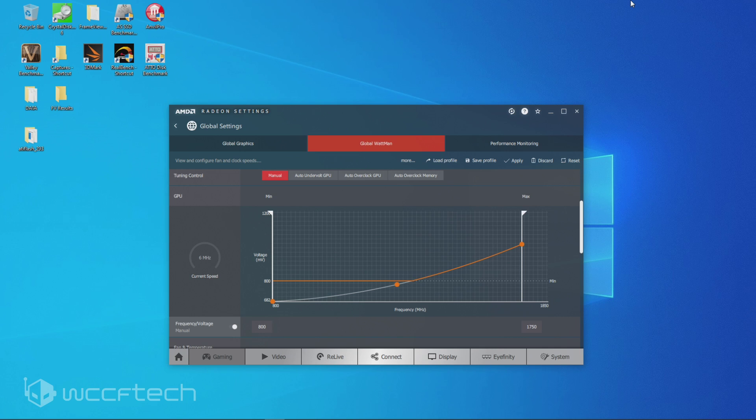And welcome back to WCCF Tech TV everyone, it's Keith once again and today I'm going to show you how to flash a Radeon RX 5700 to the RX 5700 XT to eliminate this limit right here.